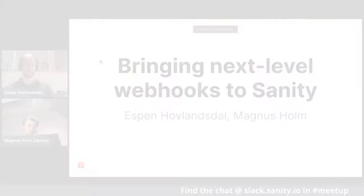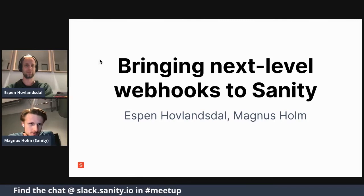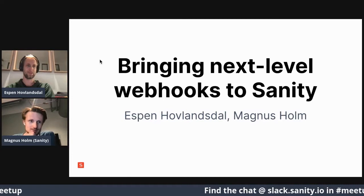A few weeks ago, we released a new functionality called Grok Powered Webhooks. We thought we could come here and talk a bit more about what they are and what they actually bring to the table, because we've been having webhooks at Senti for a while now. But these Grok Powered Webhooks are really quite different.